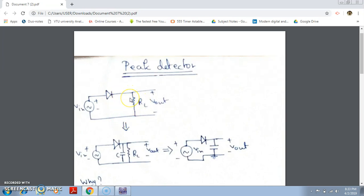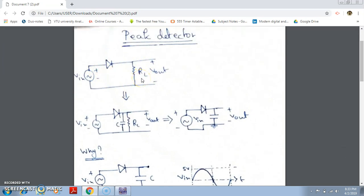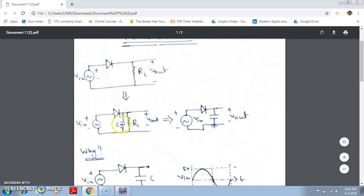Whatever voltage we get from this half-wave rectifier circuit is pulsating DC, not exact DC. The basic idea of half-wave or full-wave rectifiers is to convert AC to DC, but the output is pulsating DC — meaning the output waveform contains both AC and DC parts. To extract only the DC part, we apply a capacitor in parallel with the load resistor.